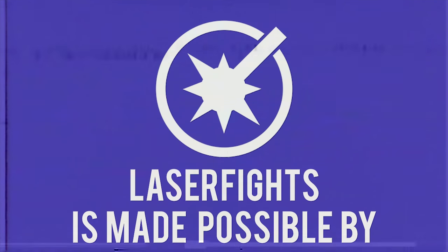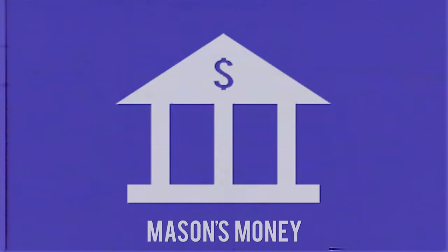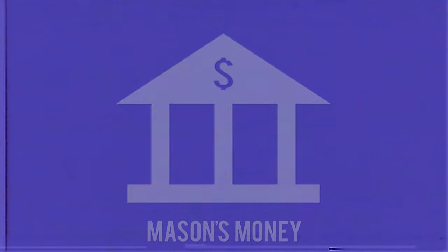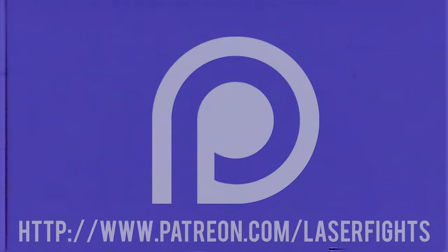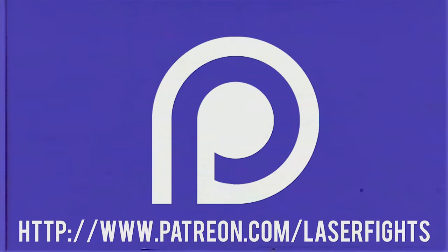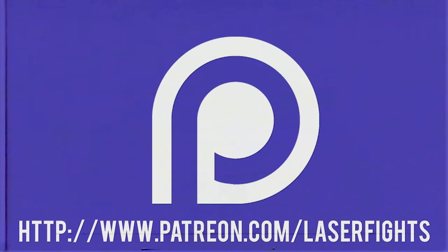This program is made possible by Mason's Wallet and patrons like you. Thank you.